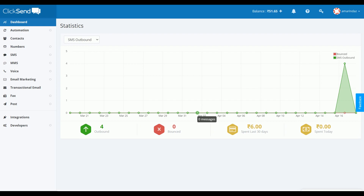Hello everyone. In this video we are going to see how to send SMS from Google Sheet. We are going to make use of a platform that provides an API, and we are going to use that API to send SMS using Google Apps Script. I have given a link in the description — you can do a free sign-up and get some free credits in your local currency to test this API.